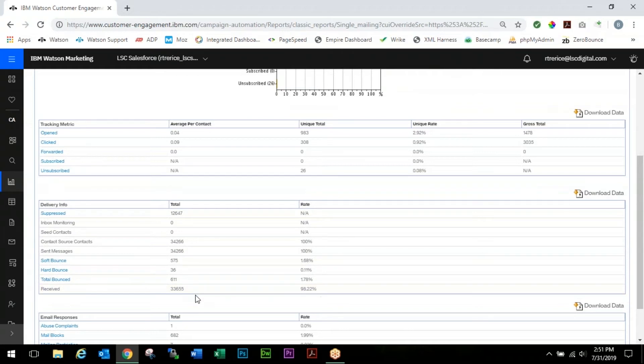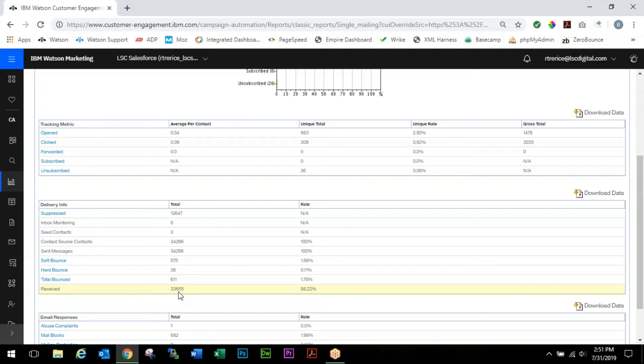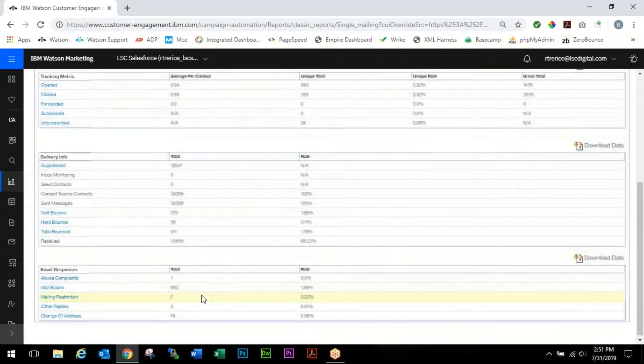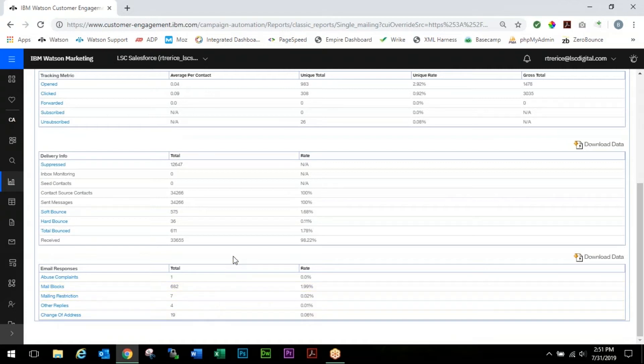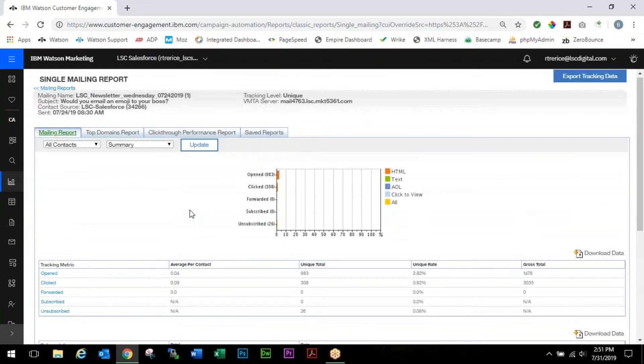We'll see more information on the delivery here. We had a 98.22% delivery rate which is very good, and we had 33,655 delivered messages. Down here you'll see any abuse complaints and mailbox data. You'll be able to use this area for any of your basic metrics.